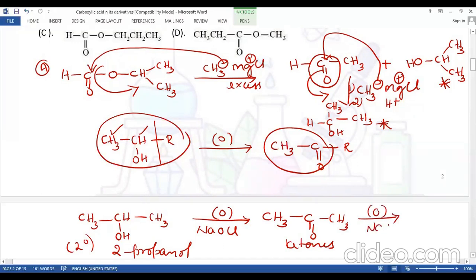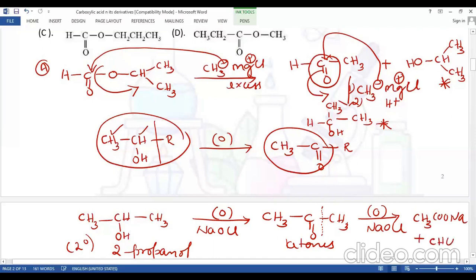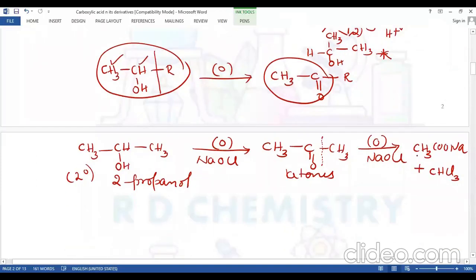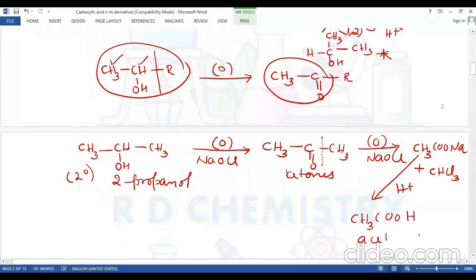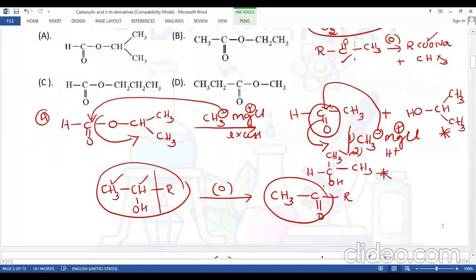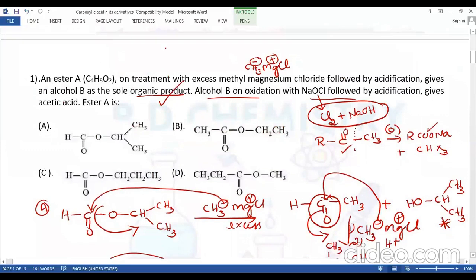In the presence of sodium hypochlorite, the C-O-CH3 bond breaks: one part becomes the sodium salt of the carboxylic acid, and the other becomes the haloform — in this case chloroform. The sodium salt of acetic acid on acidification gives CH3COOH, which is acetic acid. This matches the question, so the answer is option A.